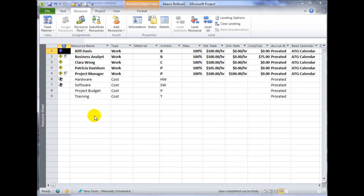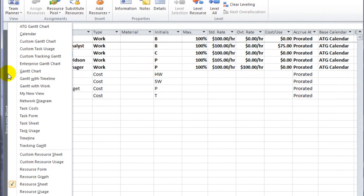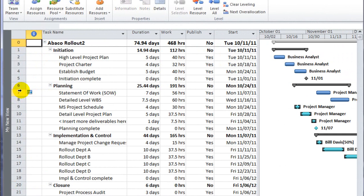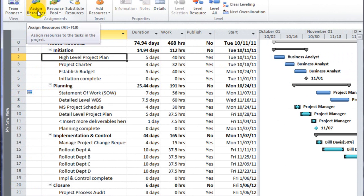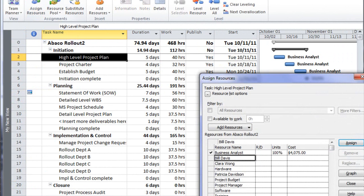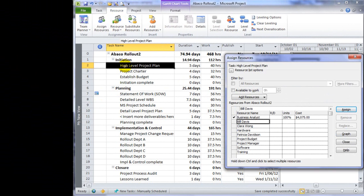Now that we've learned how to create cost resources and add cost resources from the server, I'm going to switch back to the Gantt view that we were working in earlier. I'll select a task and call up my assigned resource dialog from the resource ribbon.